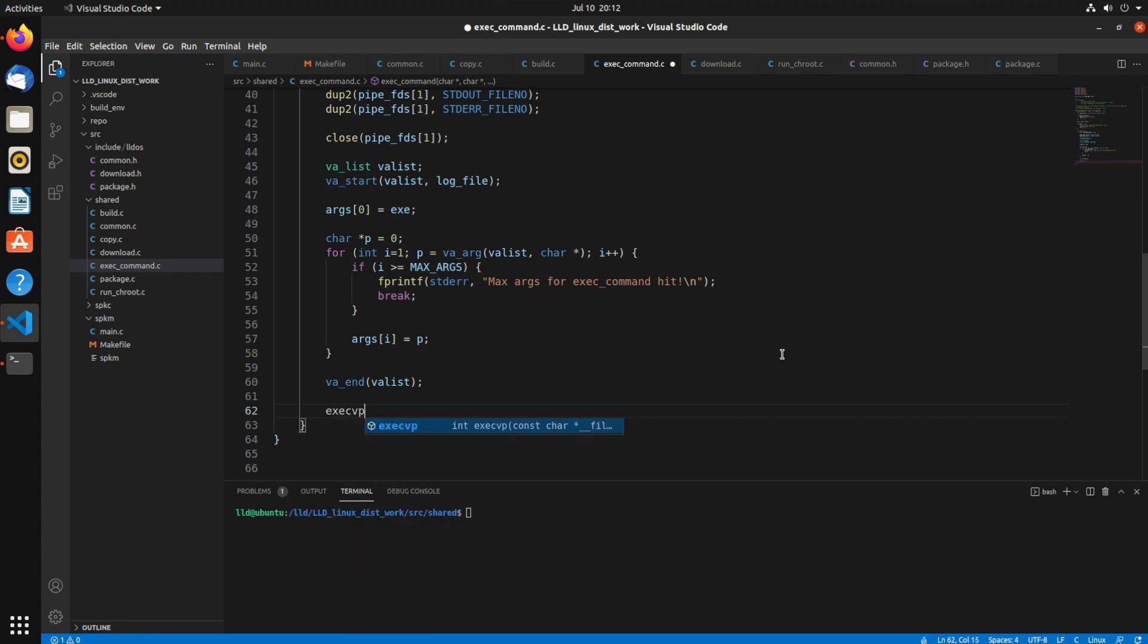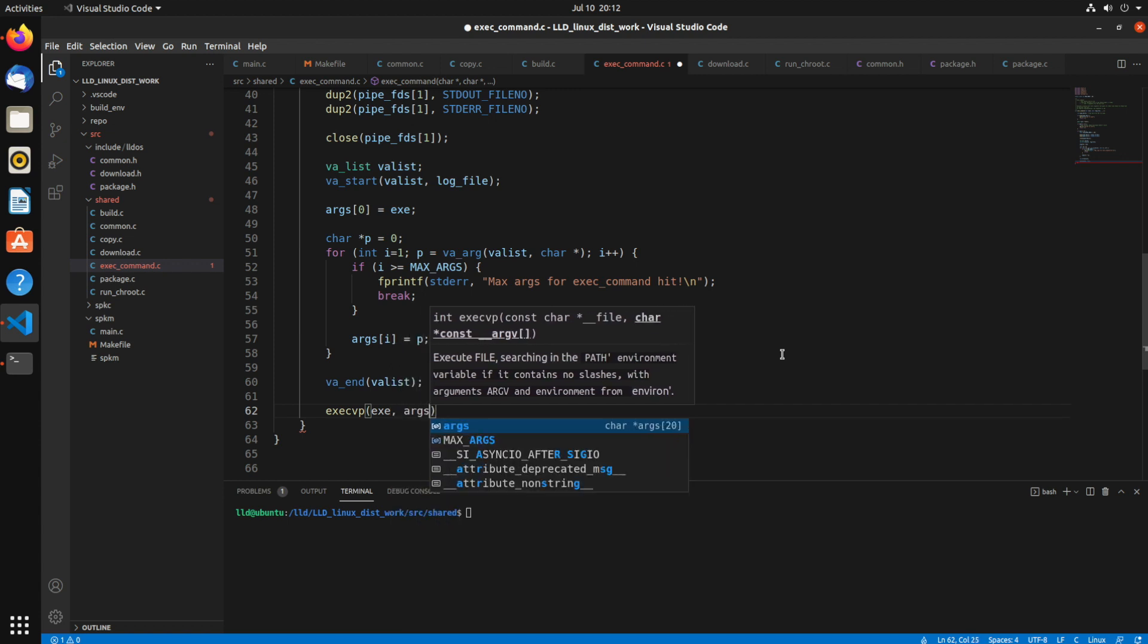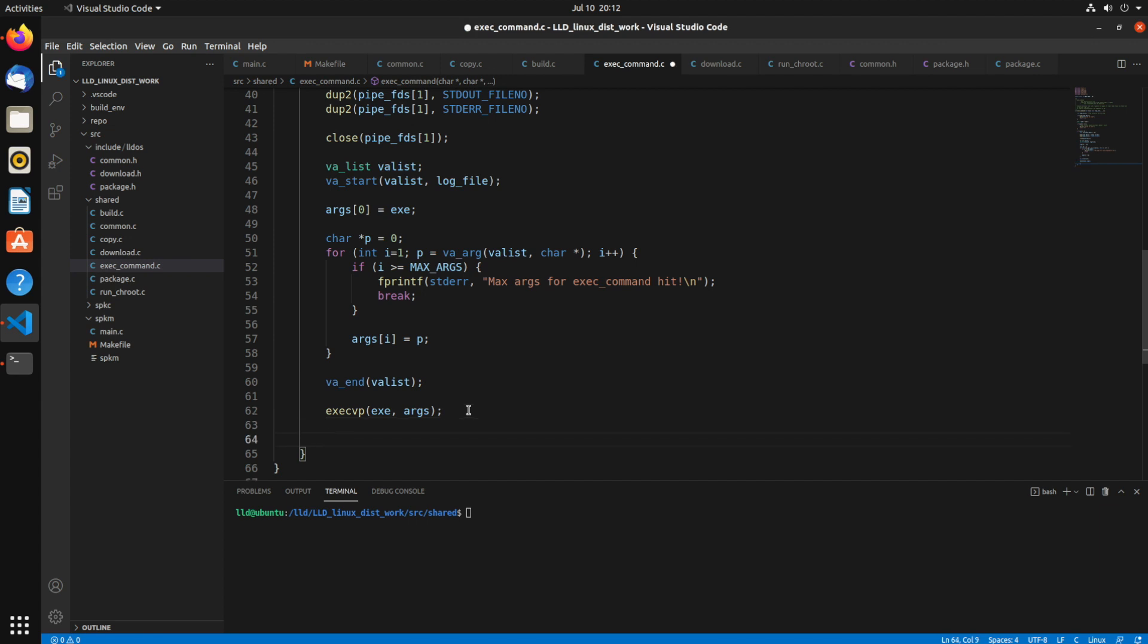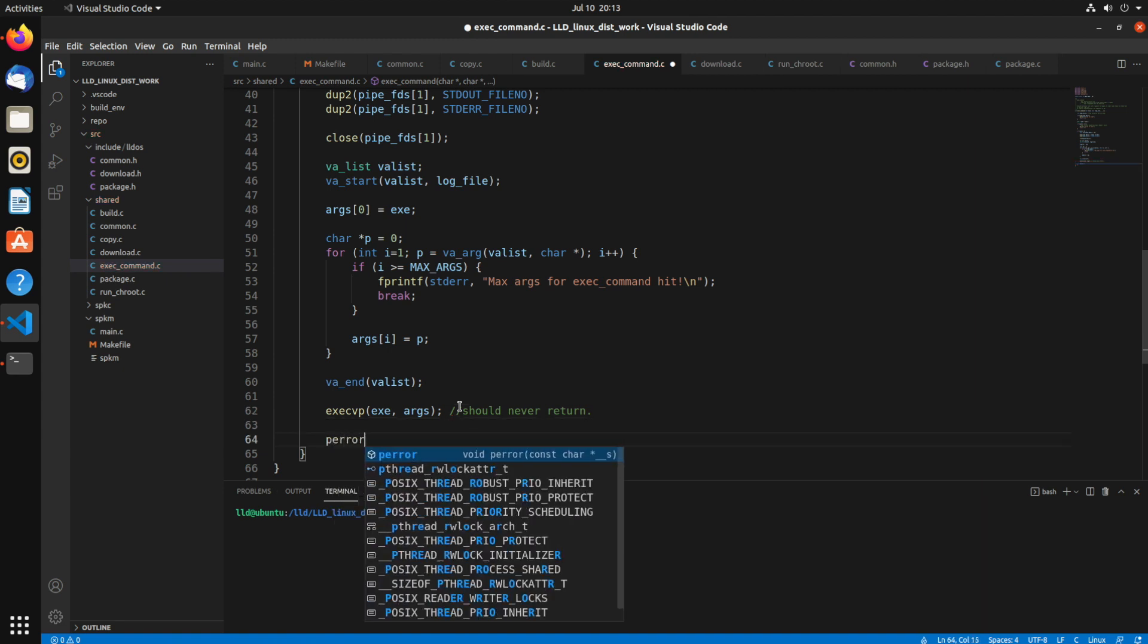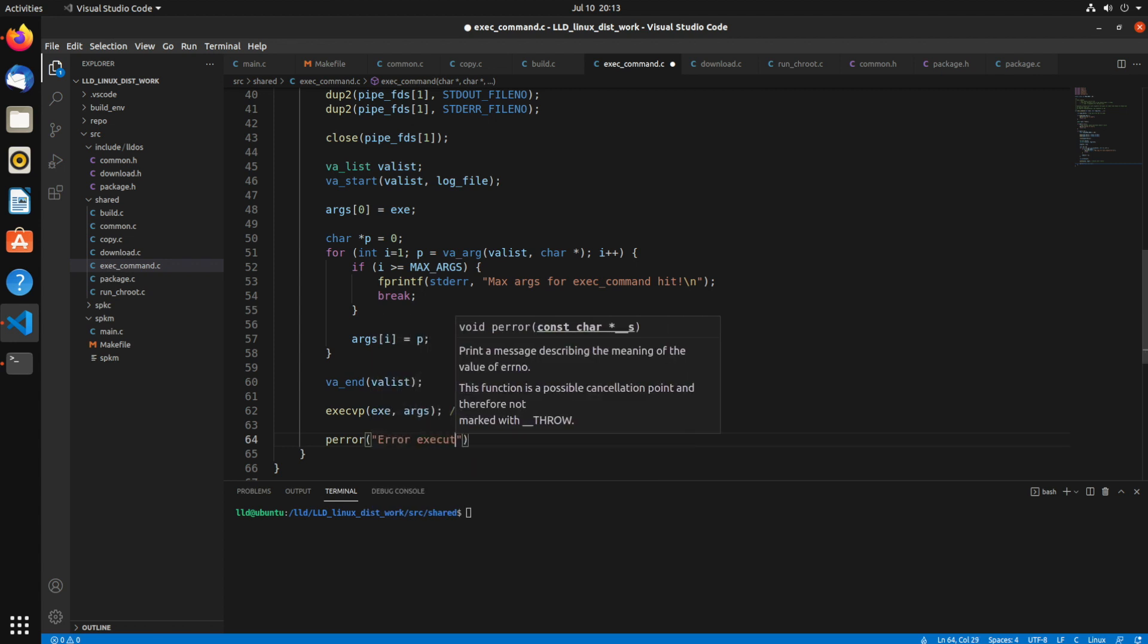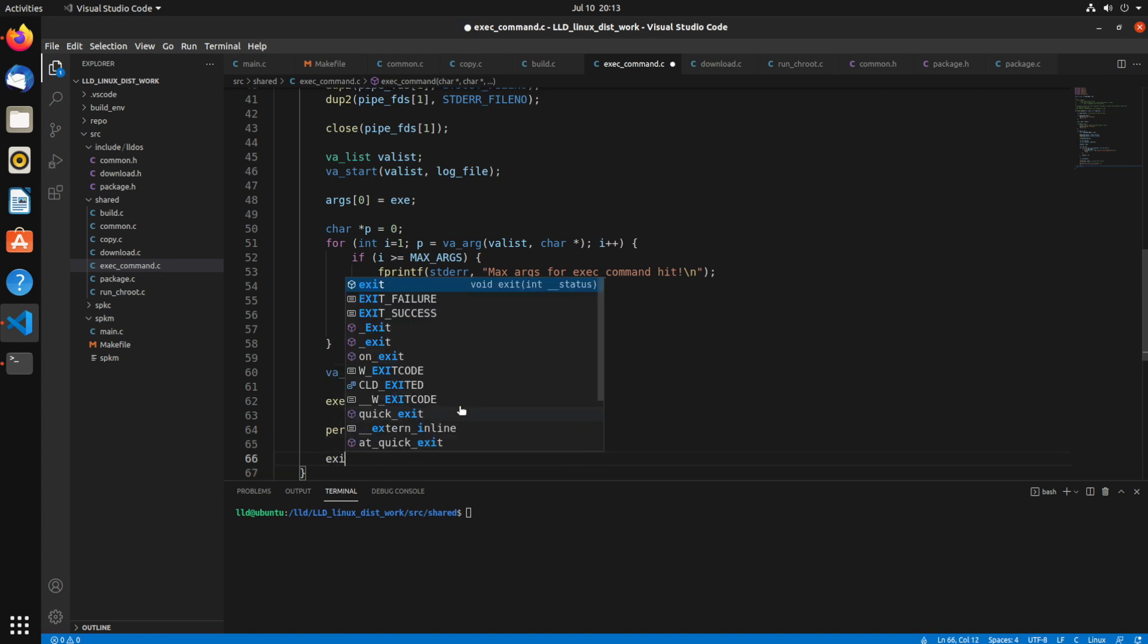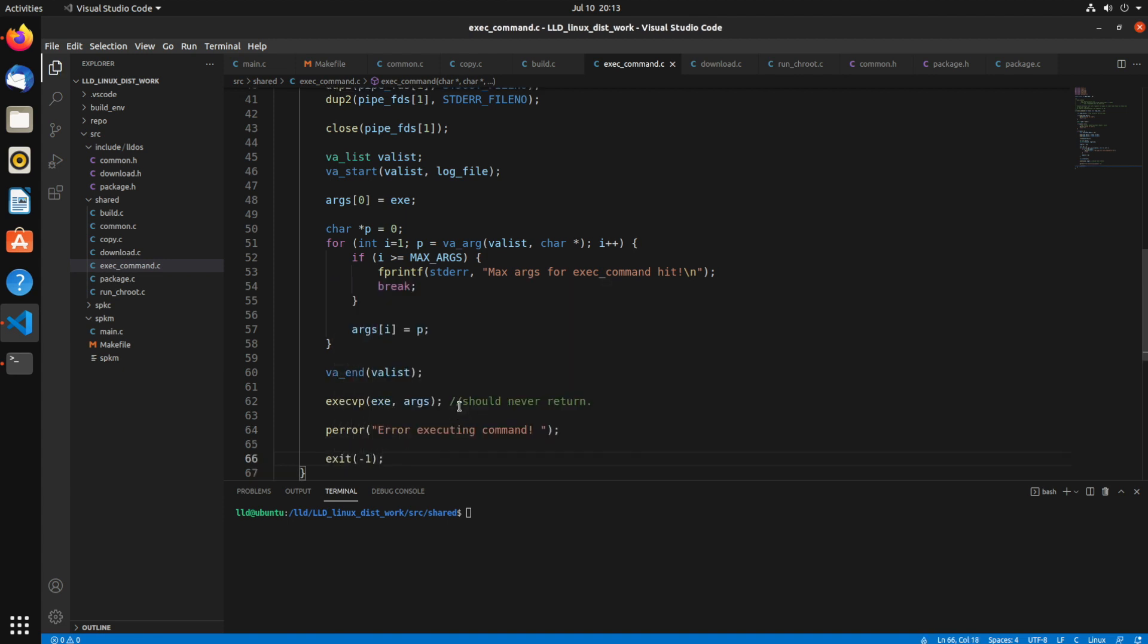Let's call execvp. So this is the exec syscall that also uses the path environment variable, takes in the file you want to execute and the arguments as argv. This should never return unless there is an error. If it does actually return, that means that there was actually a problem executing it. It could be permissions, it could be file doesn't exist. We'll just use perror so it'll print out the message for that. And we'll call exit minus one.